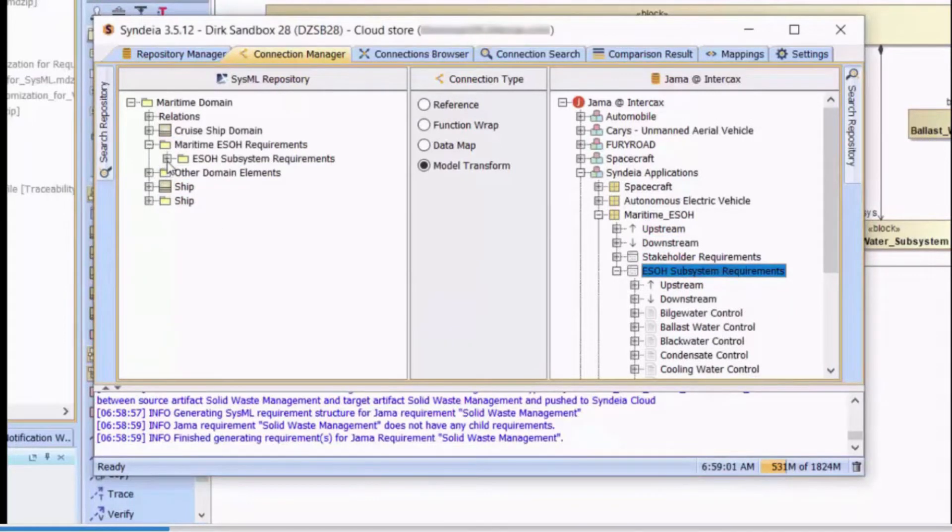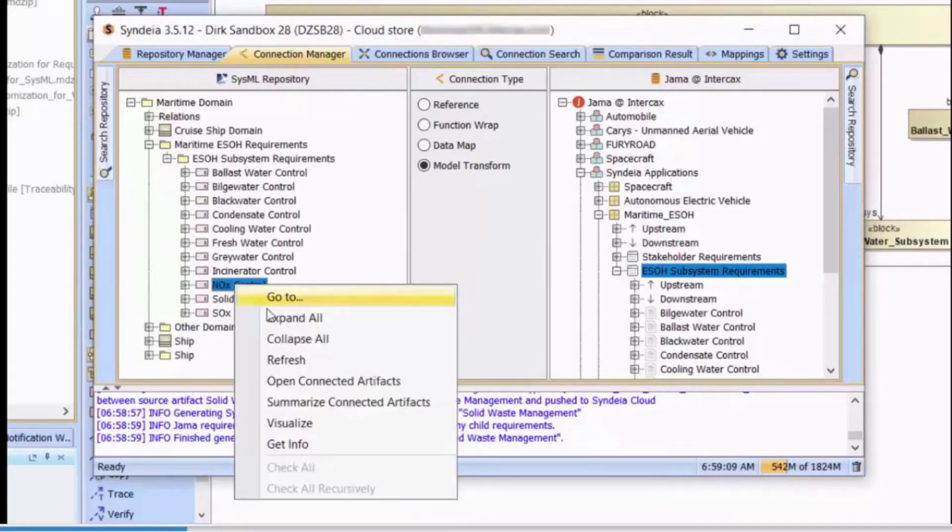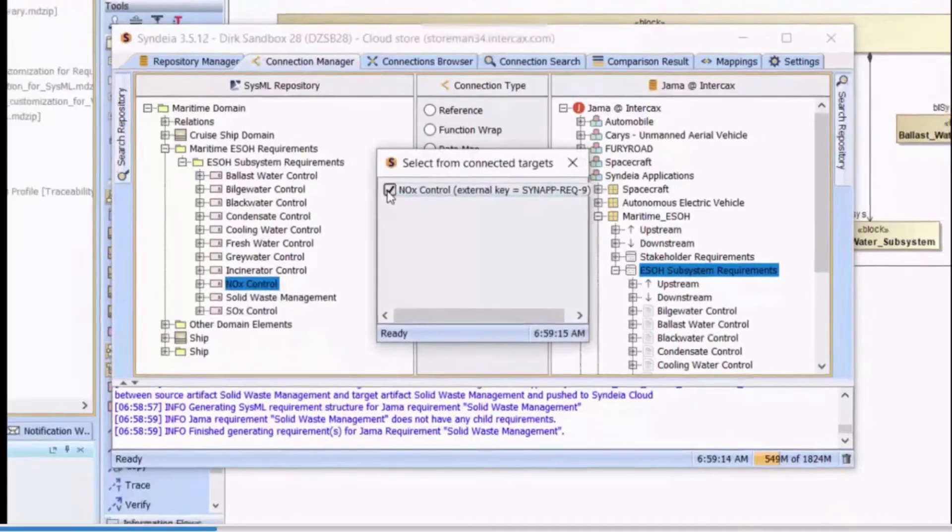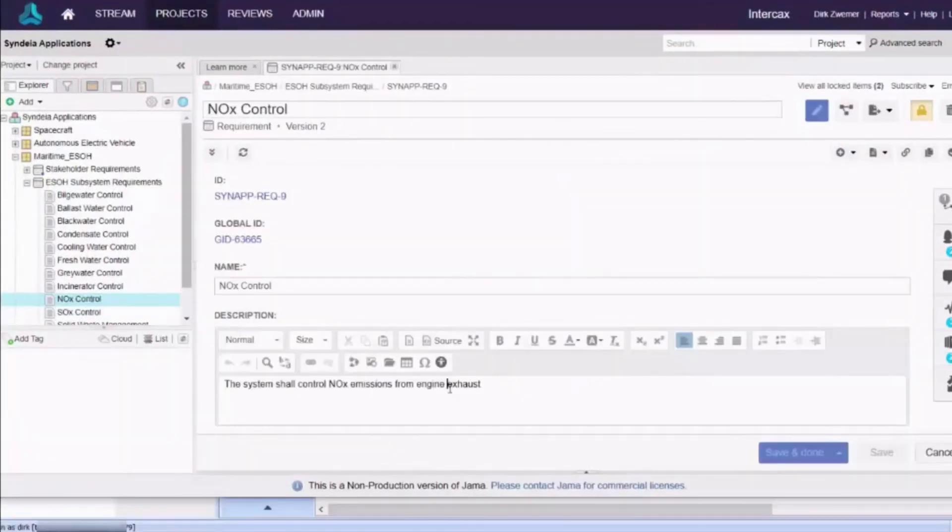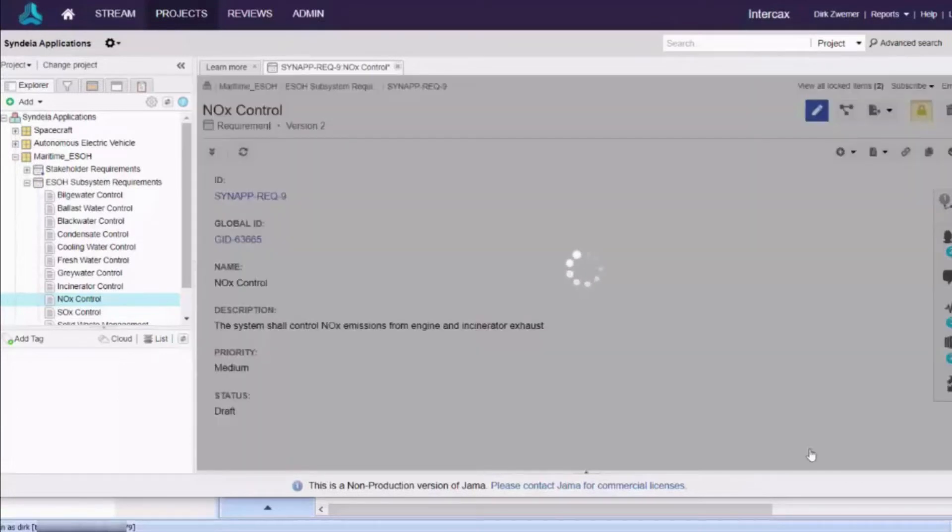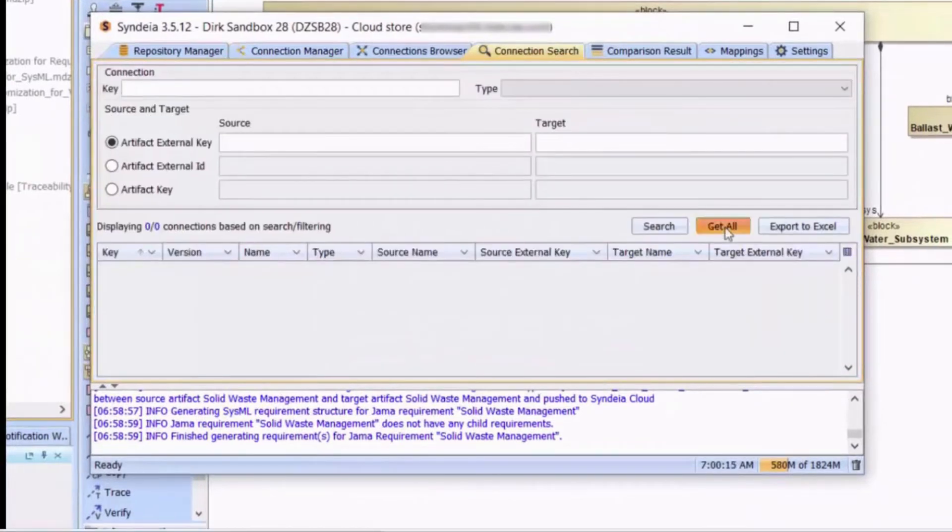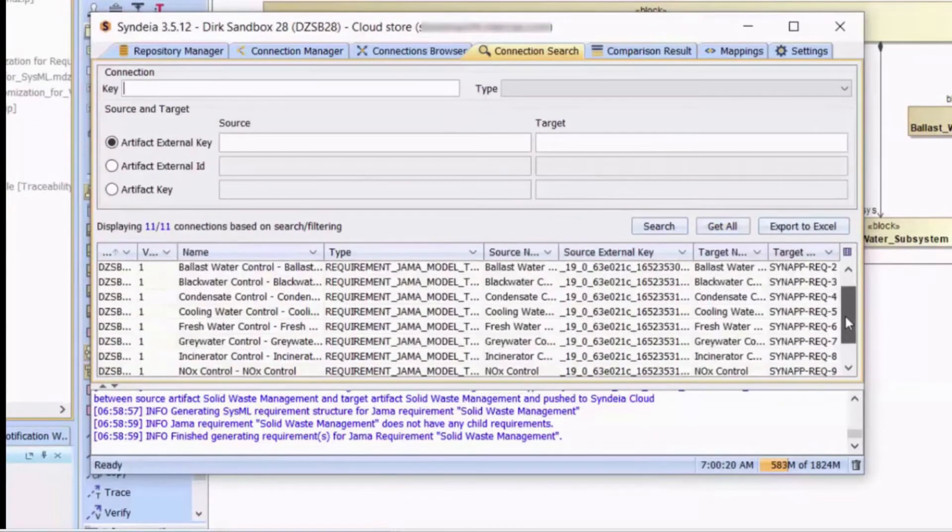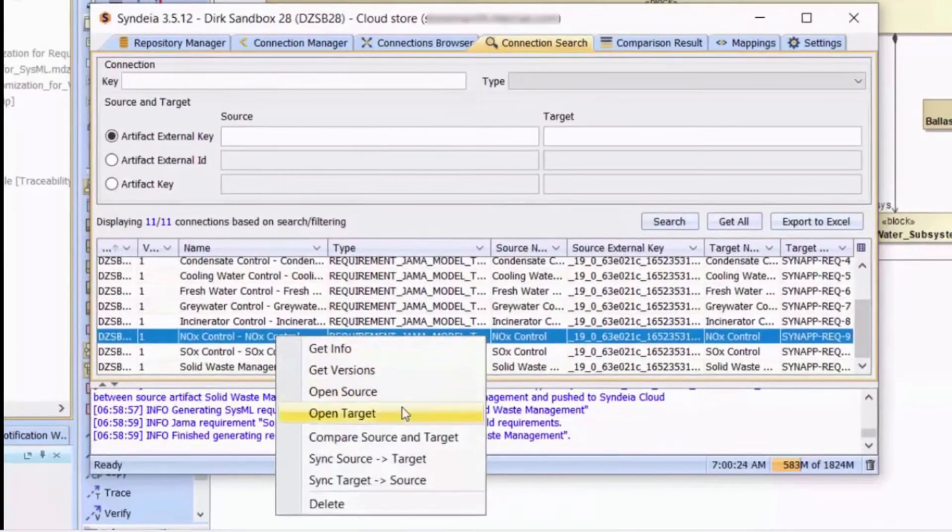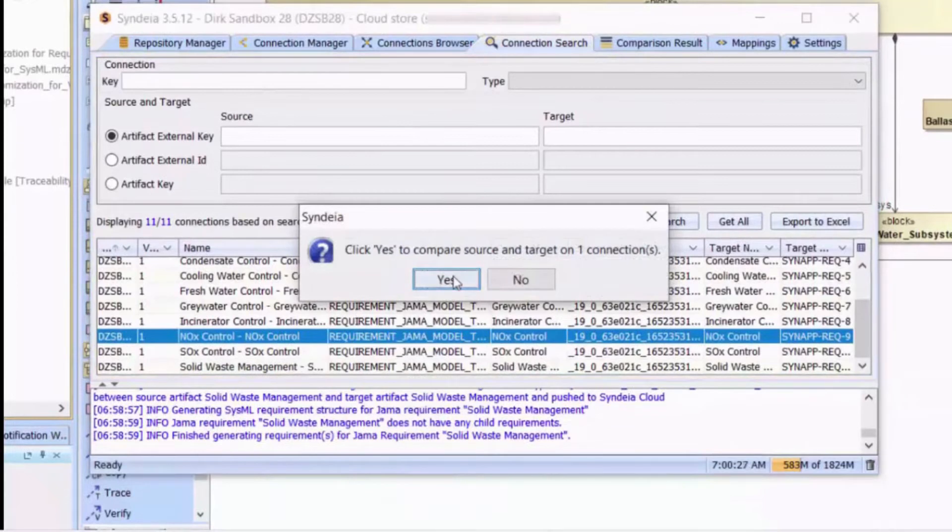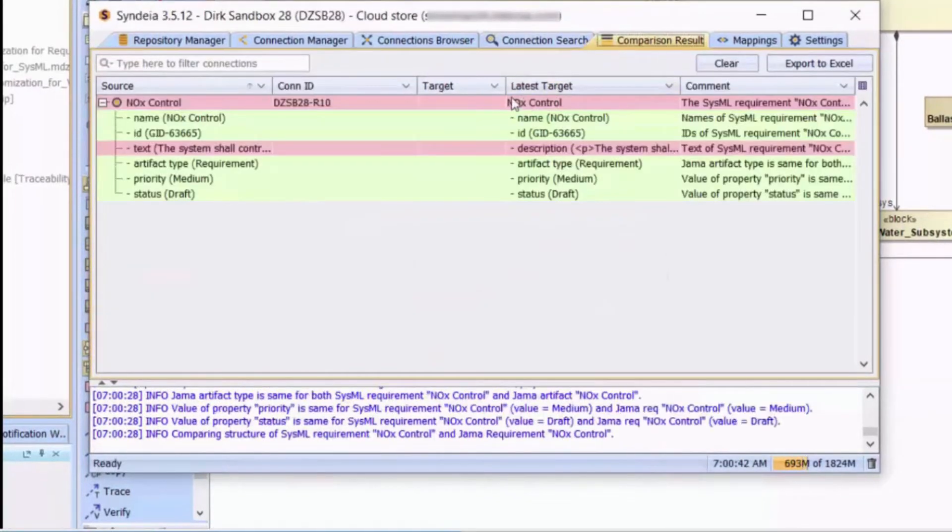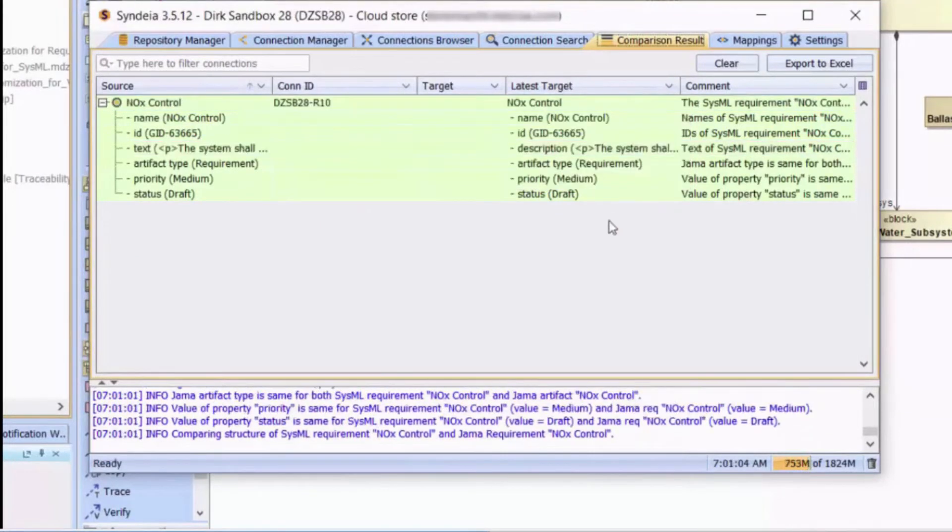Quickly, the entire requirements hierarchy is recreated on the left, each linked back to the original repository. From the Syndea client dashboard, we can open a requirement in its native web interface. If the master requirement is changed in JAMA, Syndea can detect the changes across connections, prepare a difference table, and update the information to Cameo on request.